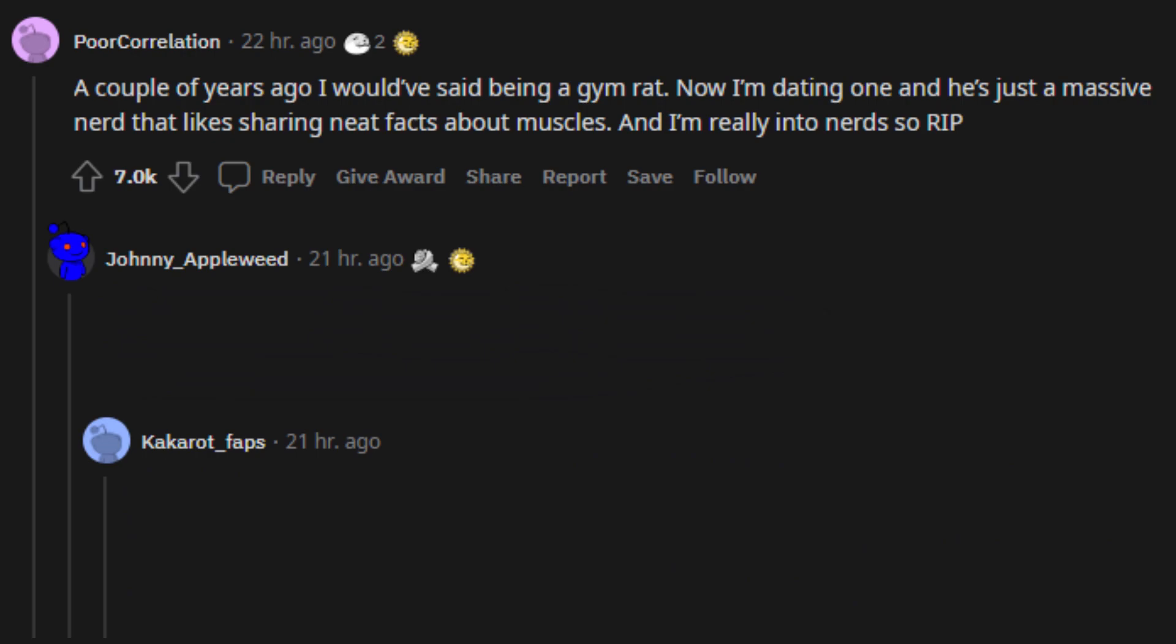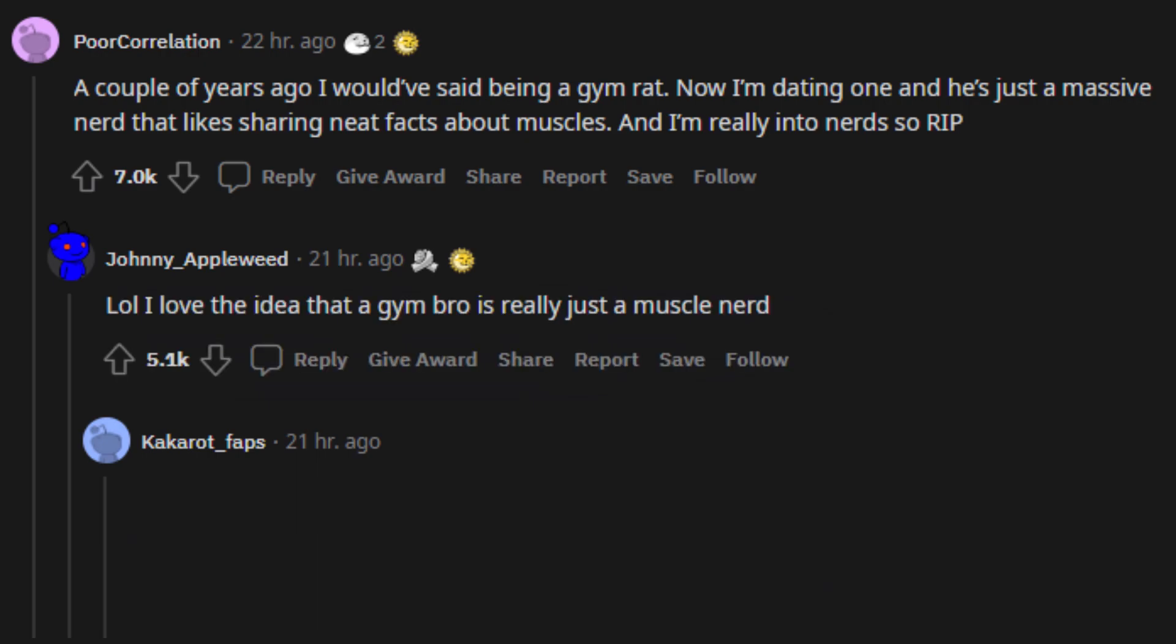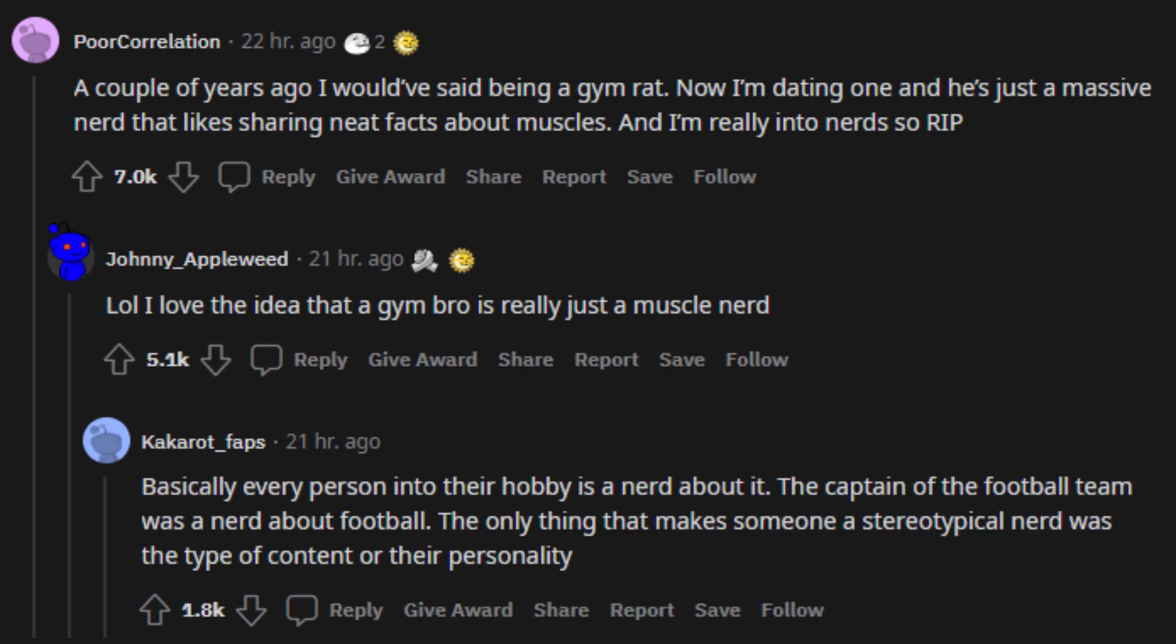A couple of years ago I would have said being a gym rat. Now I'm dating one and he's just a massive nerd that likes sharing neat facts about muscles. And I'm really into nerds so RIP. Lol, I love the idea that a gym bro is really just a muscle nerd. Basically every person into their hobby is a nerd about it. The captain of the football team was a nerd about football. The only thing that makes someone a stereotypical nerd was the type of content or their personality.